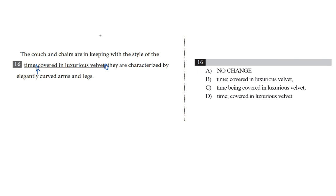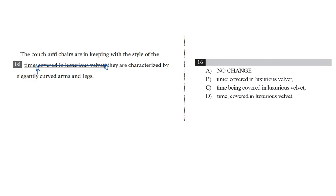So one way to check whether the paired commas are working correctly to set off a non-essential element is to cross the element out and read the sentence through without it. So here we go. I'm going to cross out covered in luxurious velvet. The couch and chairs are in keeping with the style of the time they are characterized by elegantly curved arms and legs. That didn't sound so good to me. It sounded like two separate sentences. And now I've taken out the non-essential element, it's even more clear that we're dealing with two independent clauses that need to be separated, either with a semicolon or a period, but not with just a comma. So I'm going to cross out choice A.